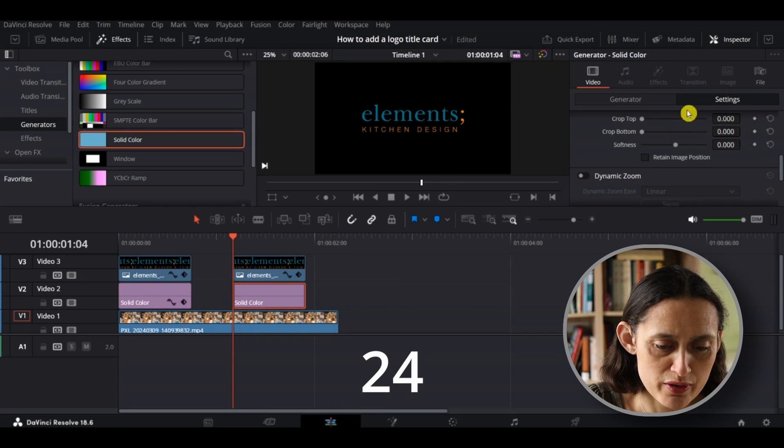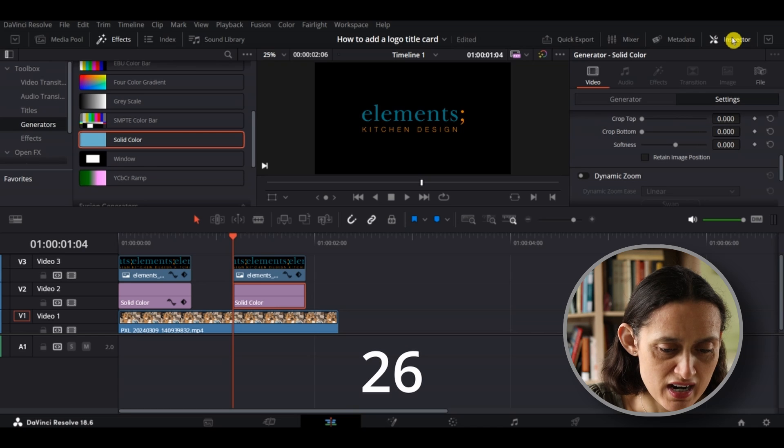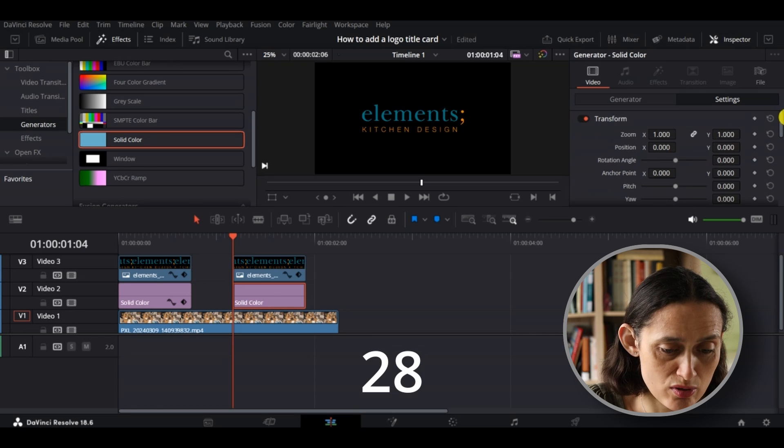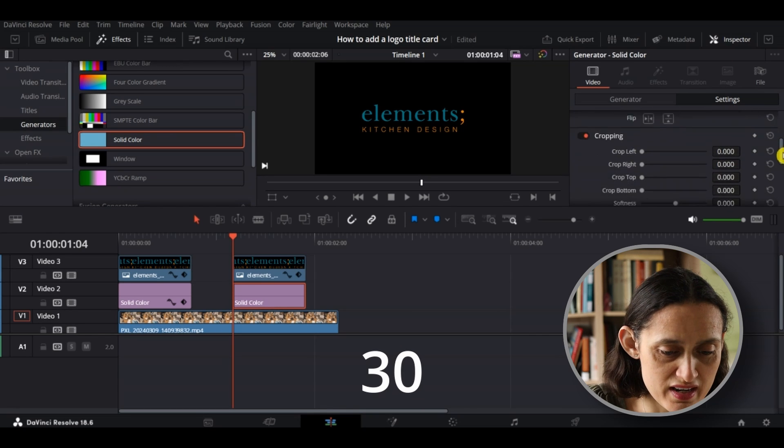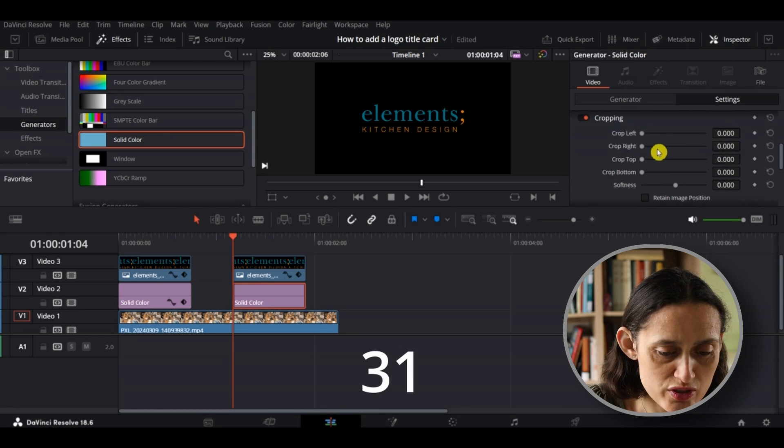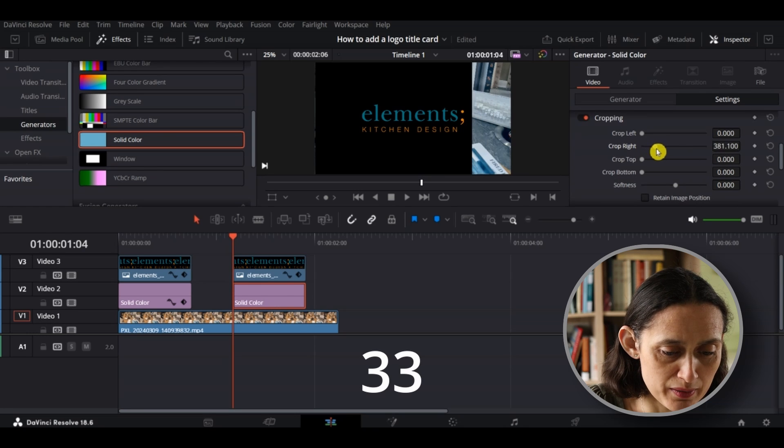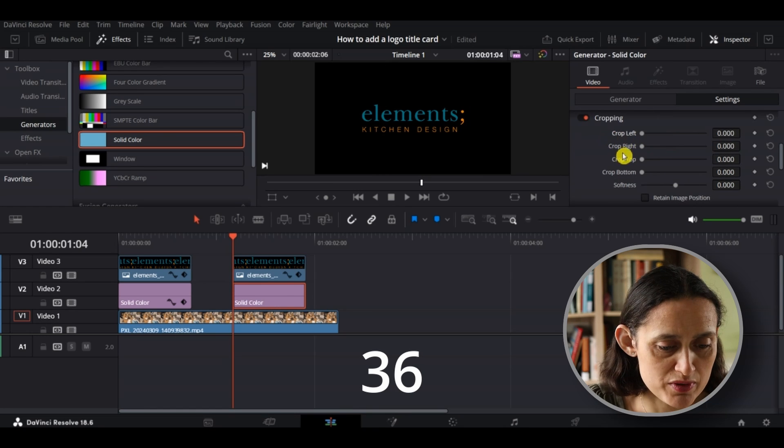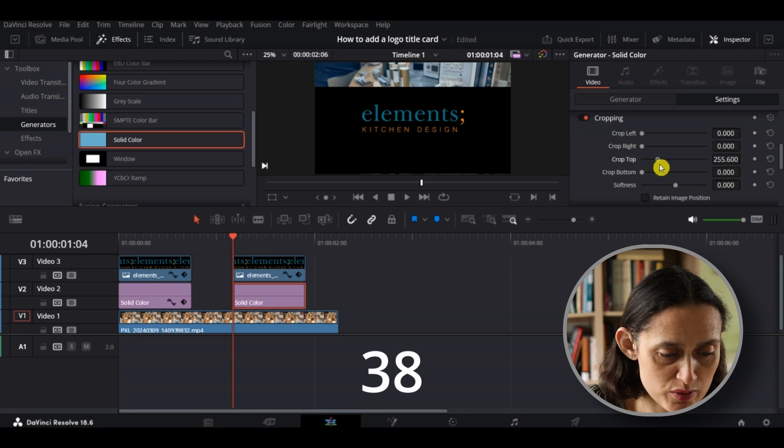So if you're not already, go on to inspector and ensure you're on settings and scroll down - you see it says cropping here. Now you can do it on the left or the right, I'm going to do top and bottom so it's just a nice strip over the middle.